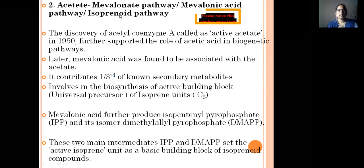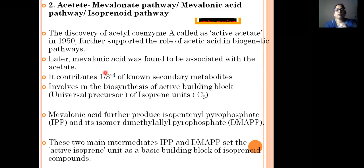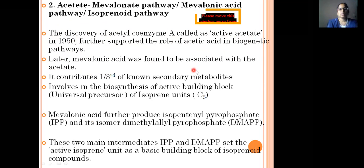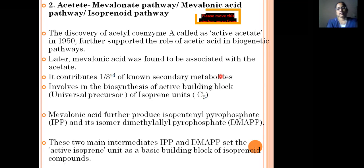In the acetate-malonate pathway, the enzyme involved is acetyl-CoA, also known as active acetate. Acetyl-CoA was discovered in 1950, which further supported the role of acetic acid in biogenetic pathways. Mevalonic acid was later found to be associated with the acetate pathway. This pathway contributes one-third of known secondary metabolites, involving the biosynthesis of isoprenes, terpenoids, steroids, and vitamins K and D.